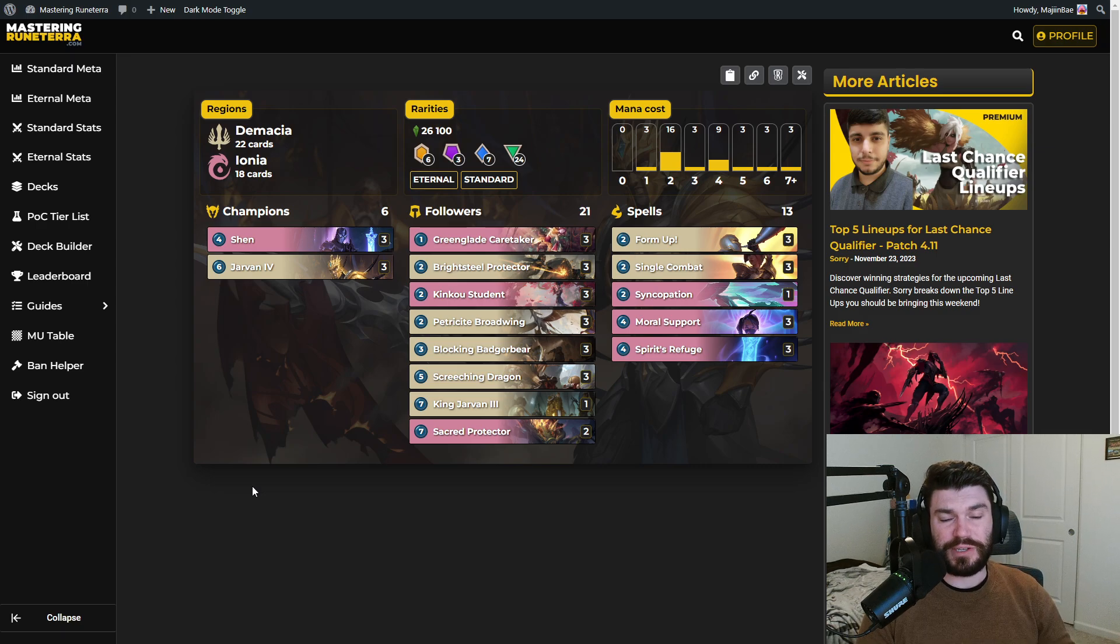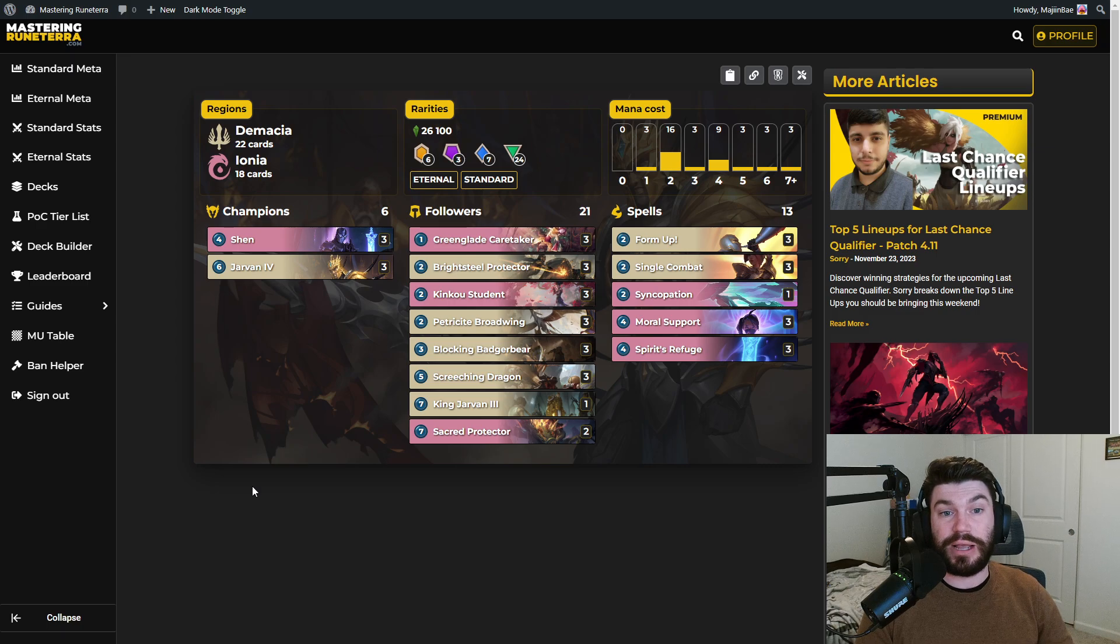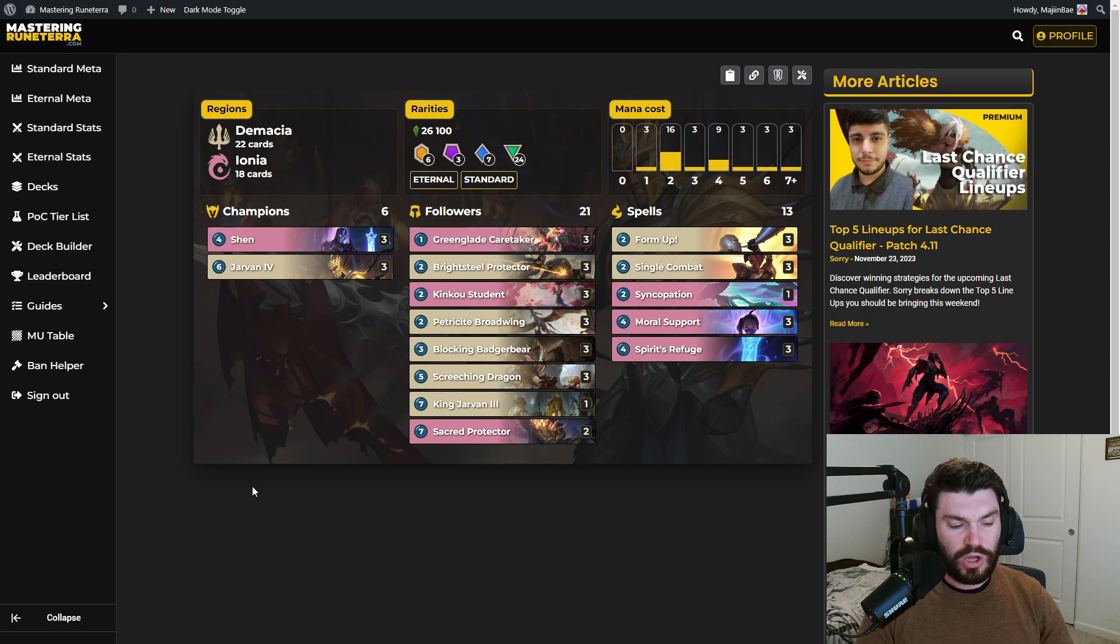That being said, it is still a very powerful deck. And people seem to like it. It gets played a lot. So I would expect to see quite a bit of it as well.